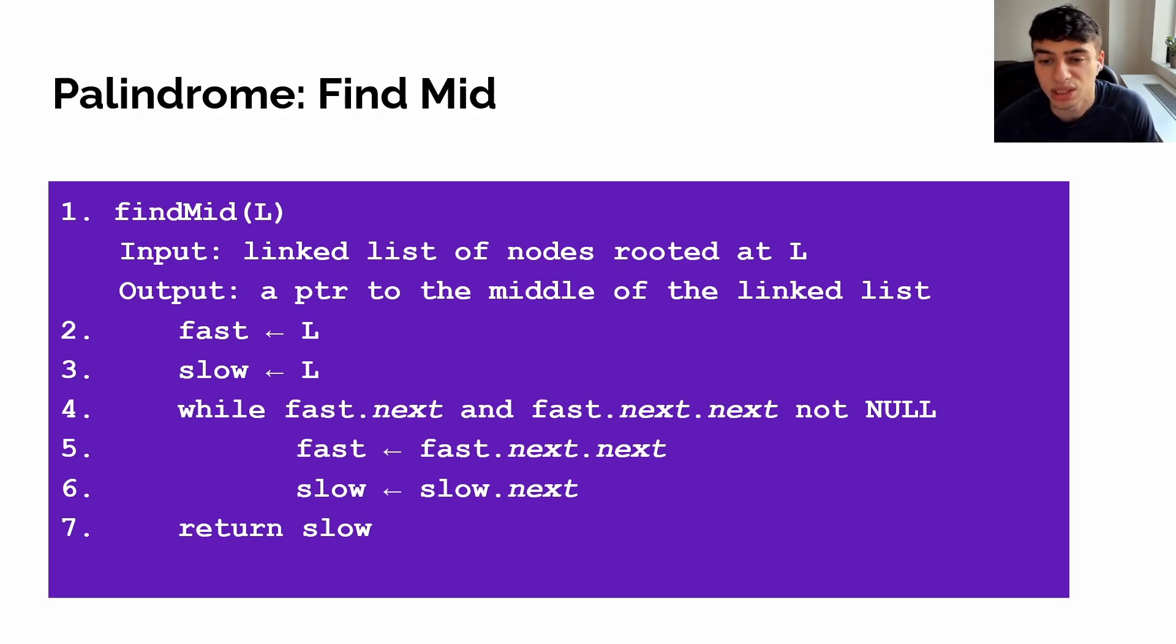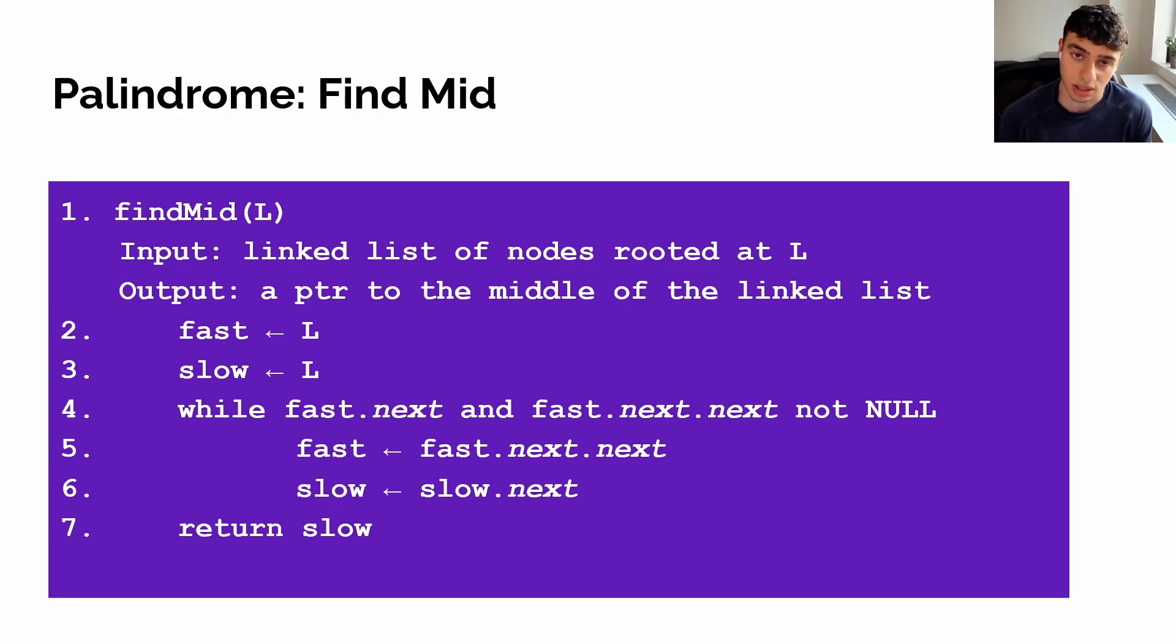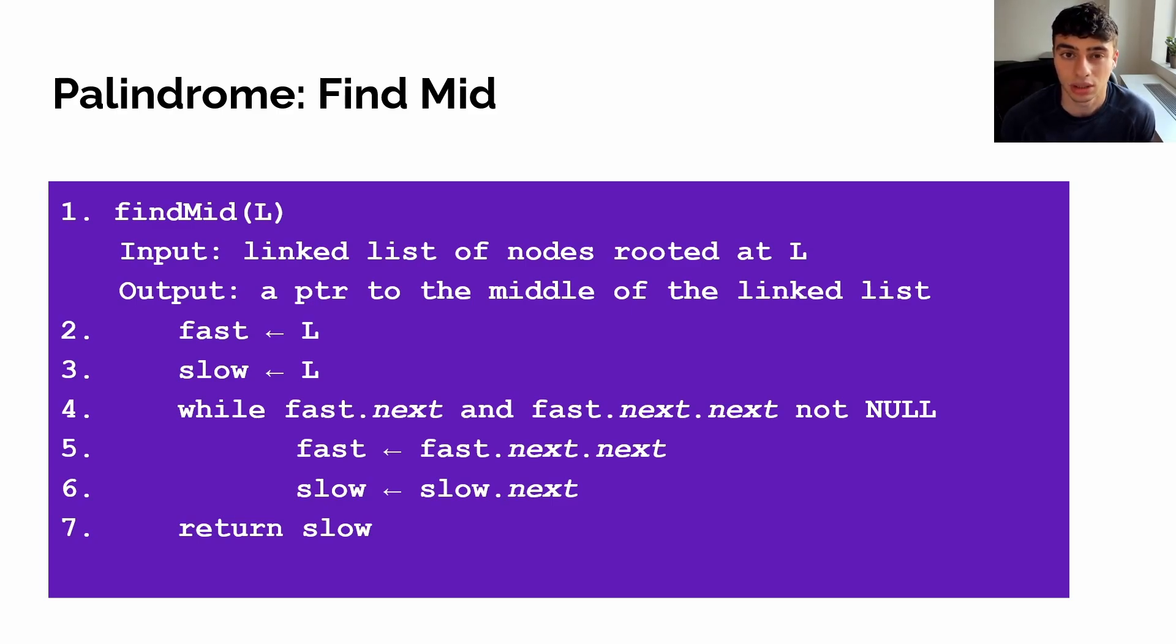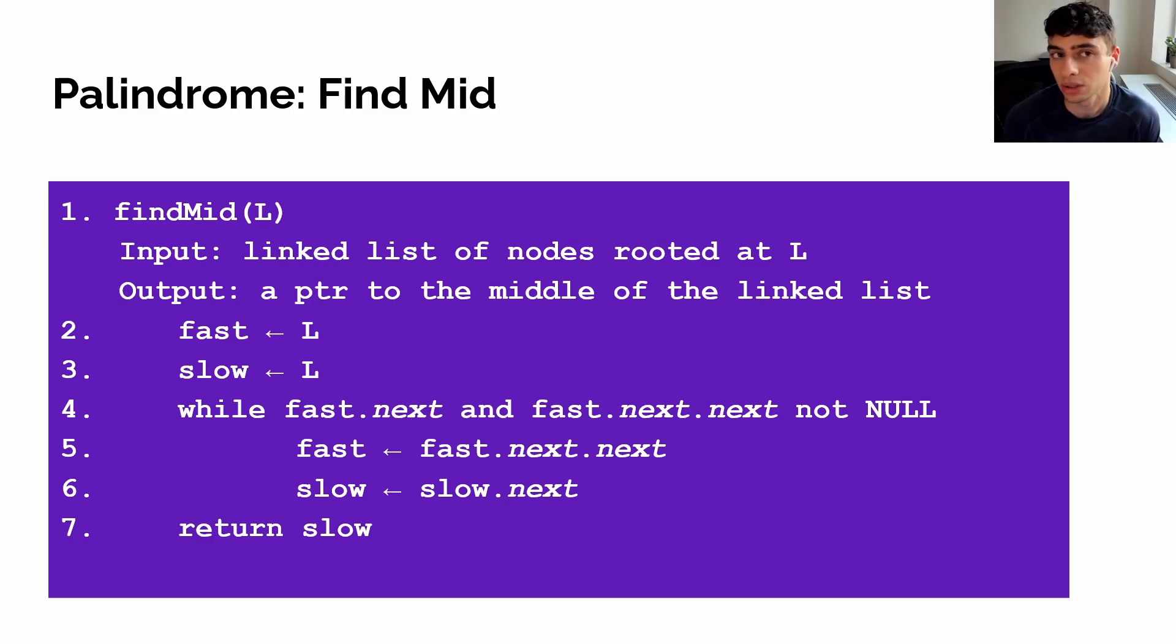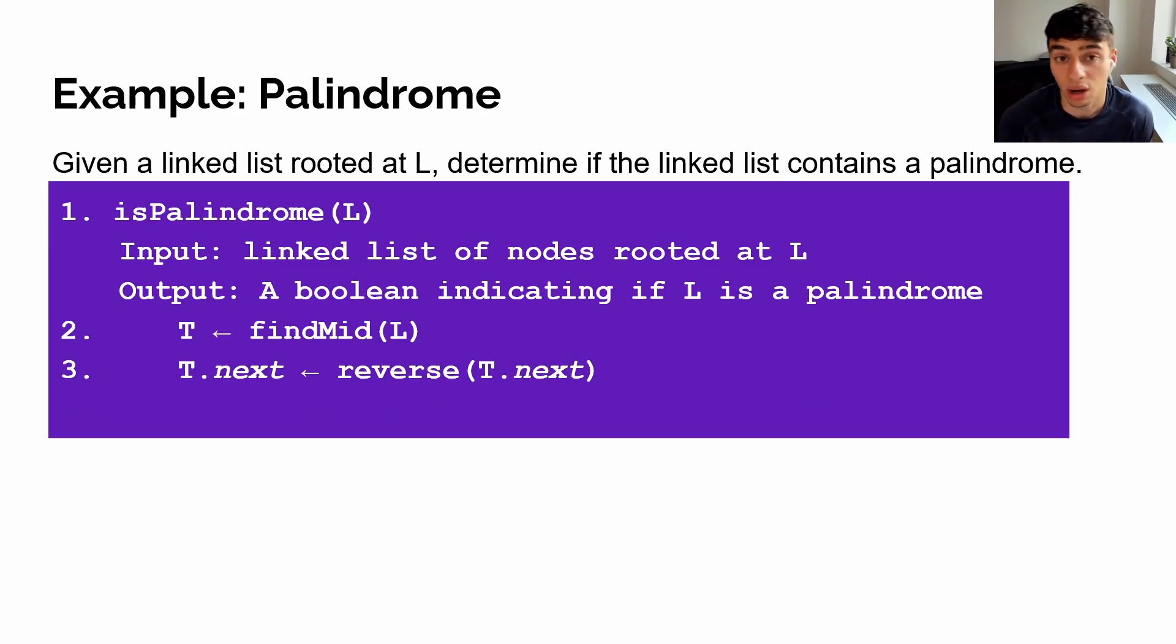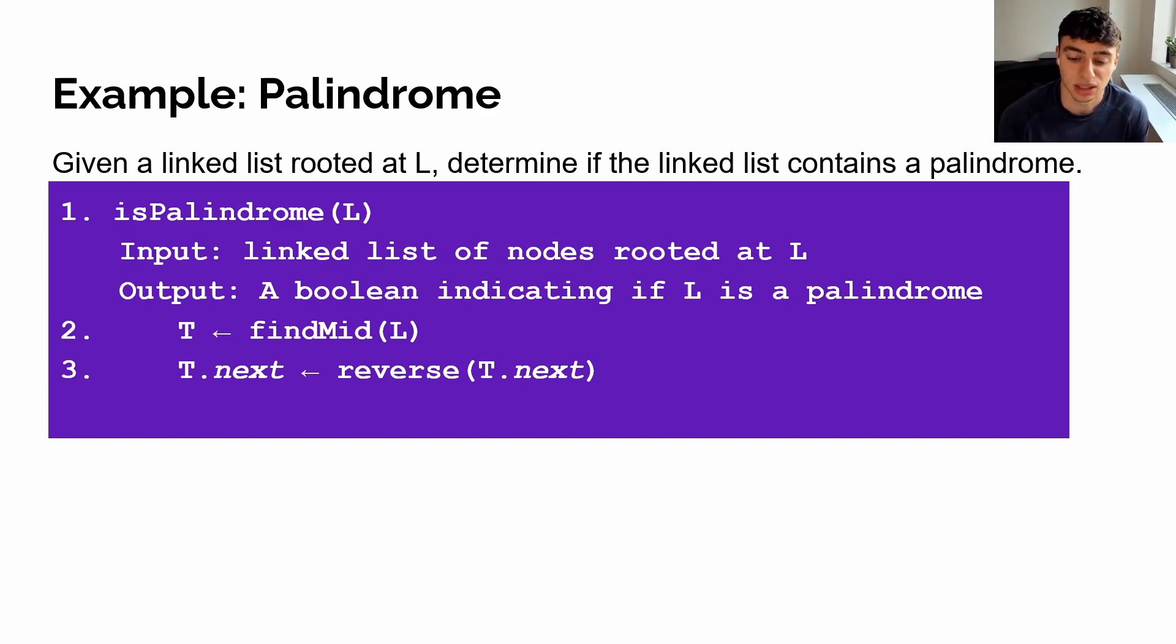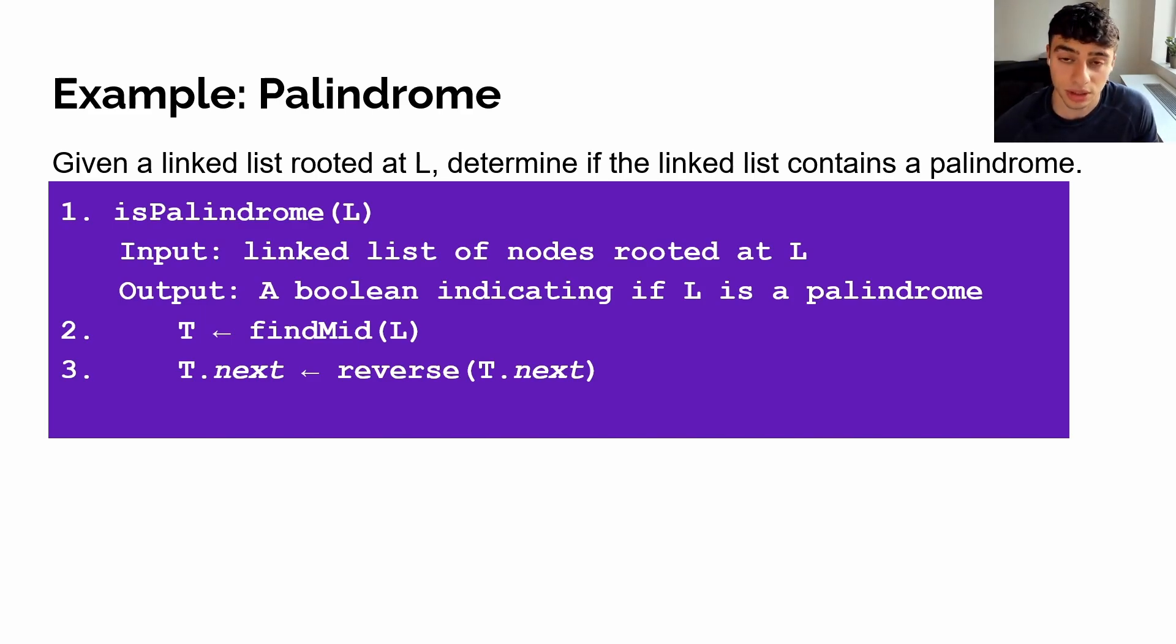Now notice that in this version of find mid, our while loop termination condition is when fast.next or fast.next.next are null. This means that in the case of an odd number linked list, we'll return the center node, but in the case of an even number linked list, we'll return the left-centered node. Because of that, when we use linked list reversal in the next step, we want to use it on t.next, because we want to reverse the linked list at the right-center node. We can utilize the same reverse function that we've described earlier for this part.